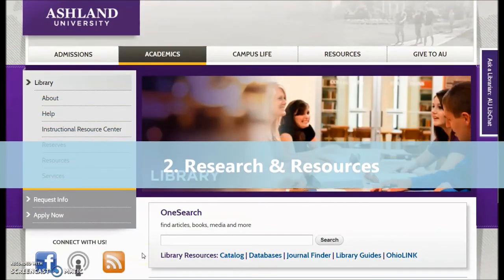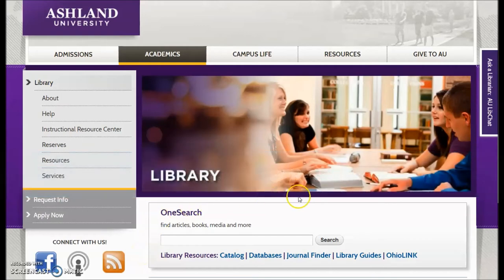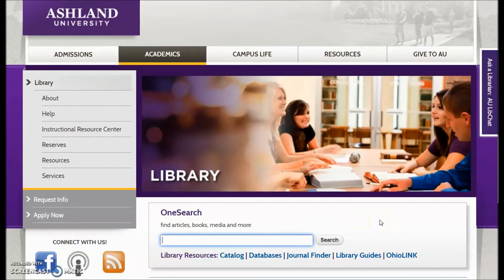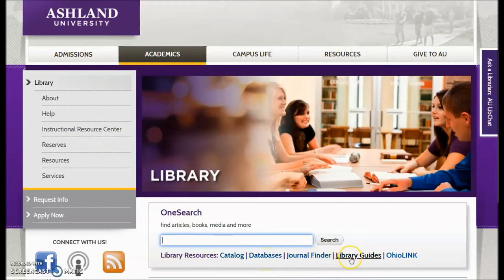The second area is the Research and Resources area located in the middle of the page. Use OneSearch to conduct a broader search for articles, books, media, and more. The Library Resources links — including Catalog, Databases A-Z, Journal Finder, Library Guides, and OhioLink — access targeted areas for research.